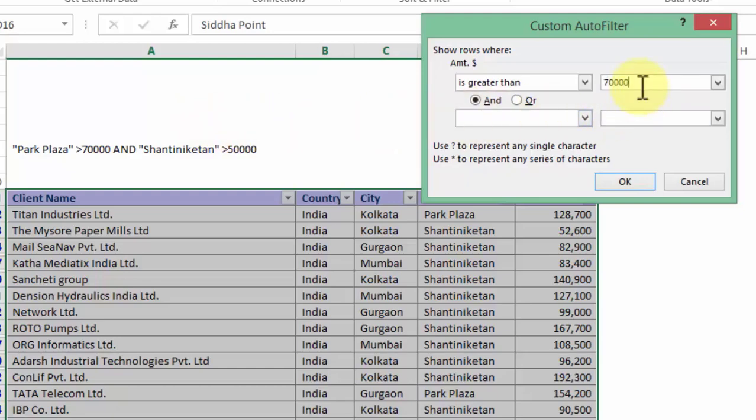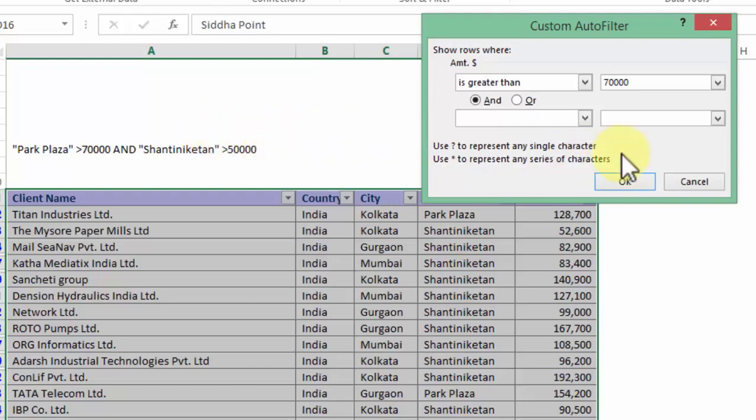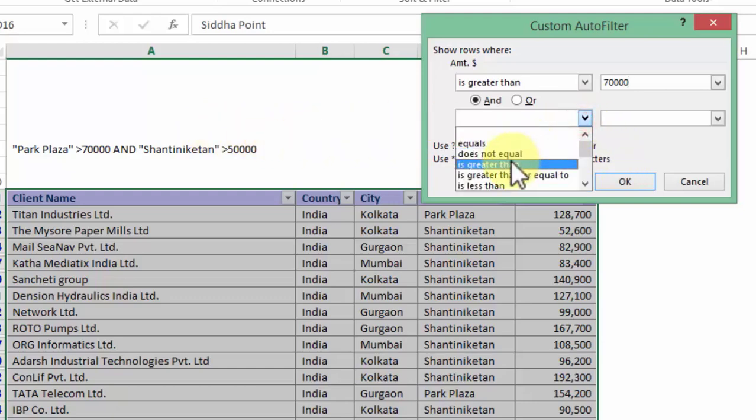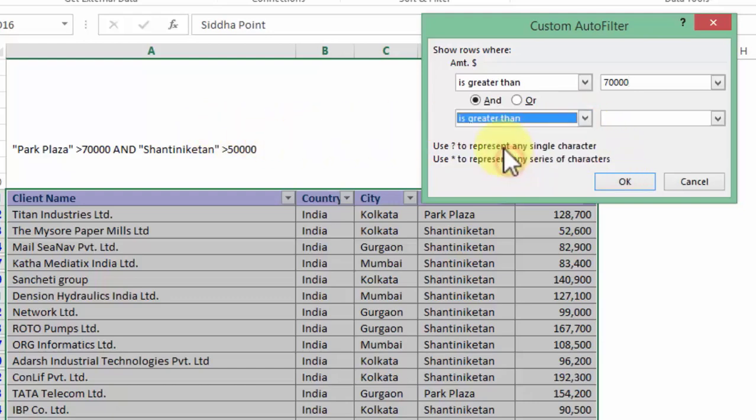But this 70,000 filter is going to be applied to both Park Plaza as well as Shantiniketan. Despite the fact that you may have mentioned once again in the second box saying is greater than 50,000. And imagine what if there were a third criteria talking about APJ house more than 80,000. Where would the third criteria be?